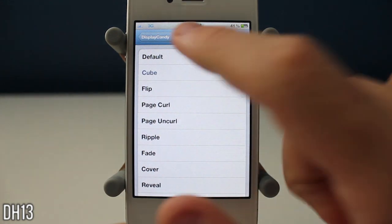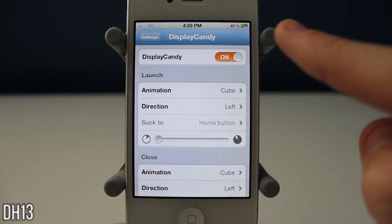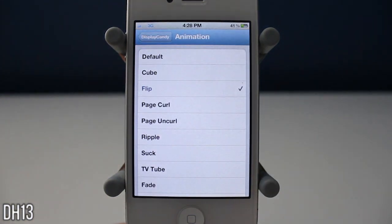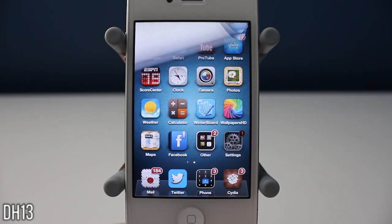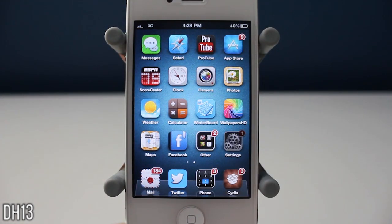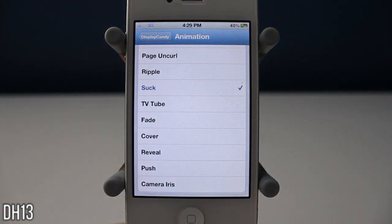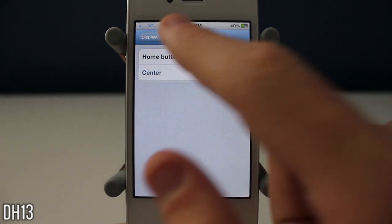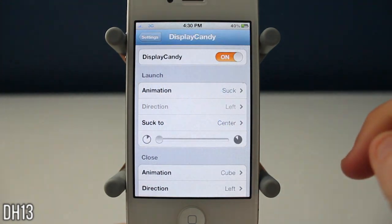I really think this is a great tweak — one of the best I've seen in the past few months, very innovative. Now I'm going to show you all the different animations. That was flip, that was page curl, that was page uncurl, this one is ripple. The next one is called suck, and you can change the setting for suck — if you put it to center, instead of sucking toward the home button it will suck to the middle.